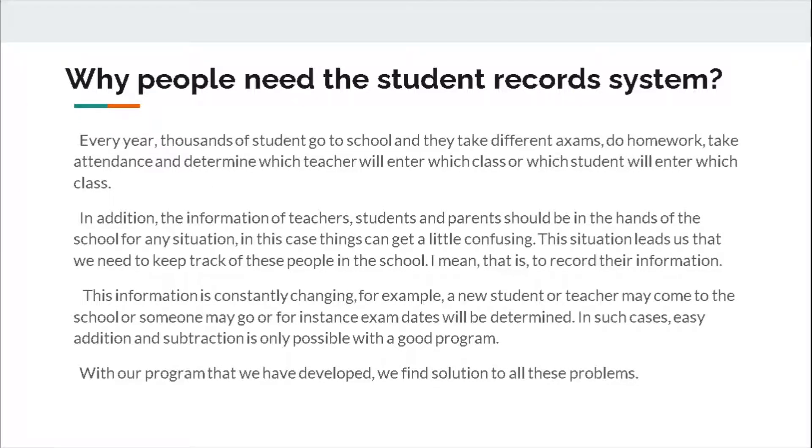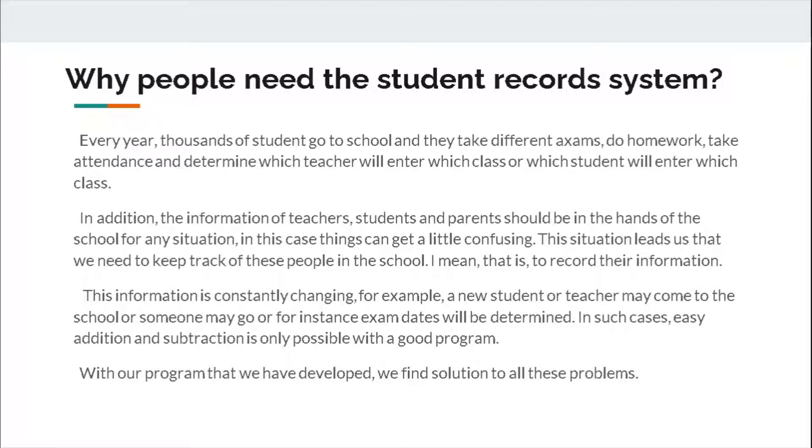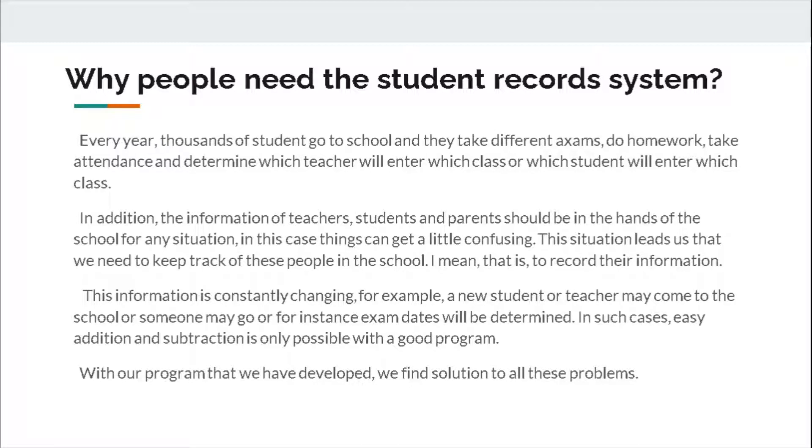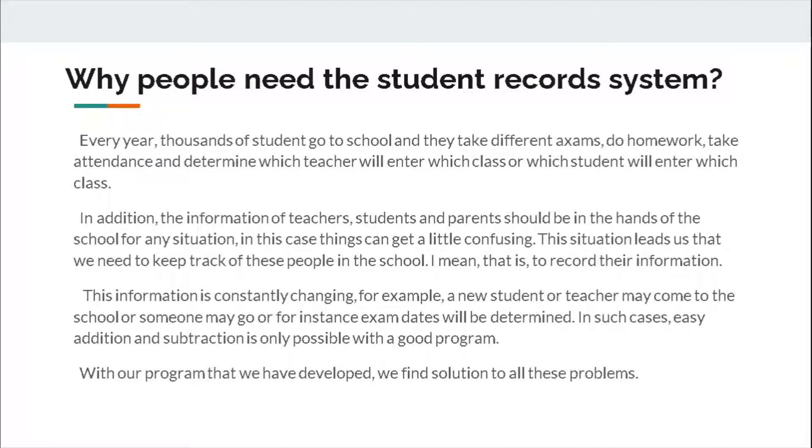Why people need the student record system? Every year, thousands of students go to school and they take different exams, do homework, take attendance, and we must determine which teacher will enter which class or which students will enter which class. In addition, the information of teachers, students, and parents should be in the hands of the school for any situation. This situation leads us that we need to keep track of these people in the school, I mean to record their information.